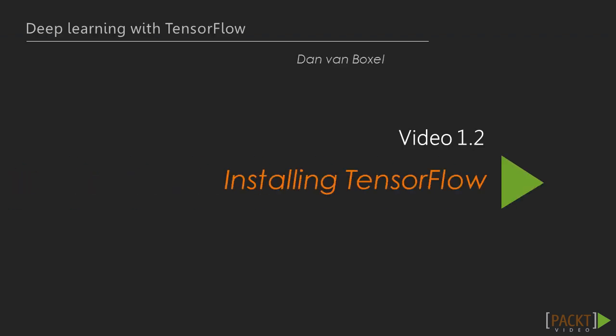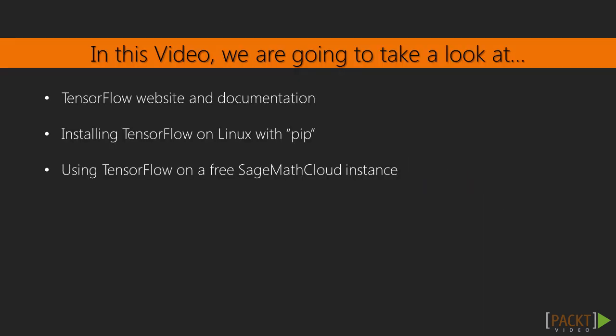In this video, we are going to understand what is TensorFlow and how to start using it. We are going to learn what kind of library TensorFlow is and install TensorFlow on your own Linux machine or on a free instance of Sage Math Cloud if you don't have access to a Linux machine.